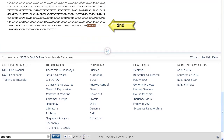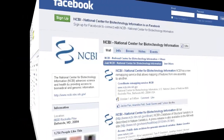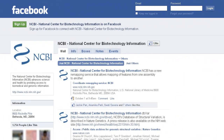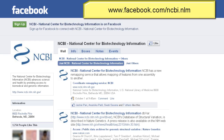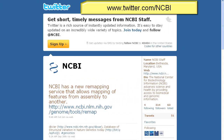I'm sure you can imagine other uses for this find function. Why not share your ideas on NCBI's Facebook page or on Twitter.